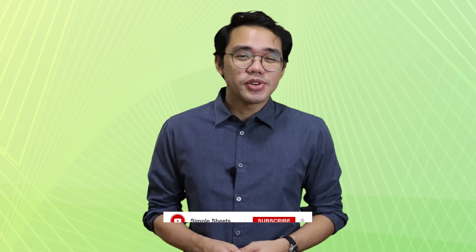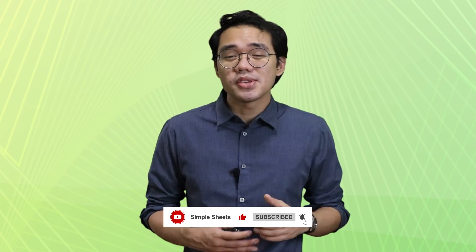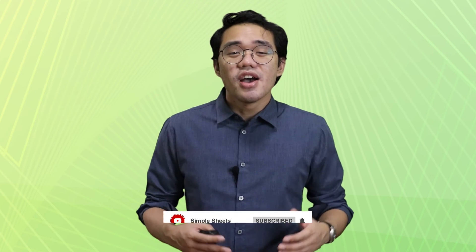If you found this video useful, please do leave a like and make sure you're subscribed to Simple Sheets for more Excel tips and templates. I'll see you on the next one.